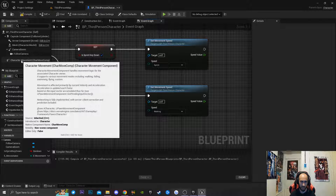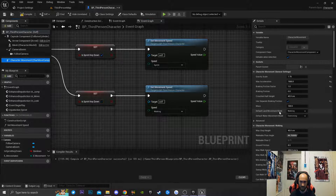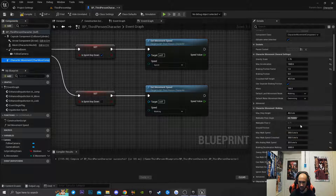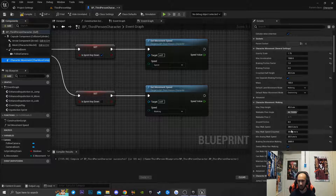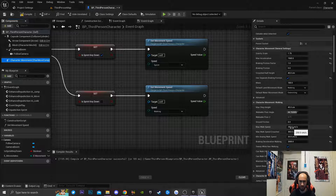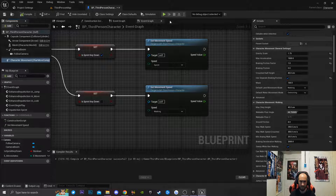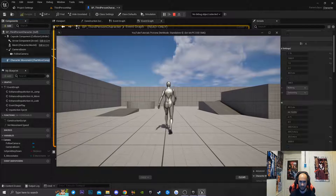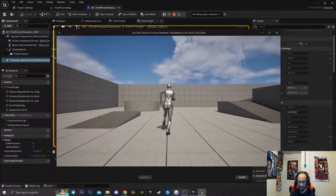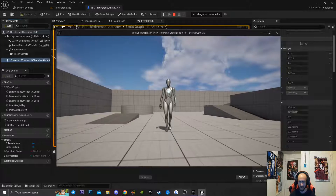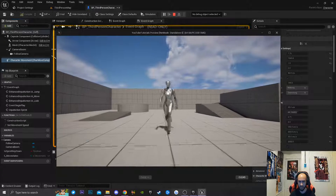One more thing — go into the character's movement speed. If you go down to Max Walk Speed, when you start Unreal Engine it will be set to 500, but I had to set Max Walk Speed down to 250 for this to work. Then I'll compile. If I hit Play and run the game, you'll notice my character is walking, but if I hold down Shift my character is now sprinting, and if I let go of Shift my character is walking again.